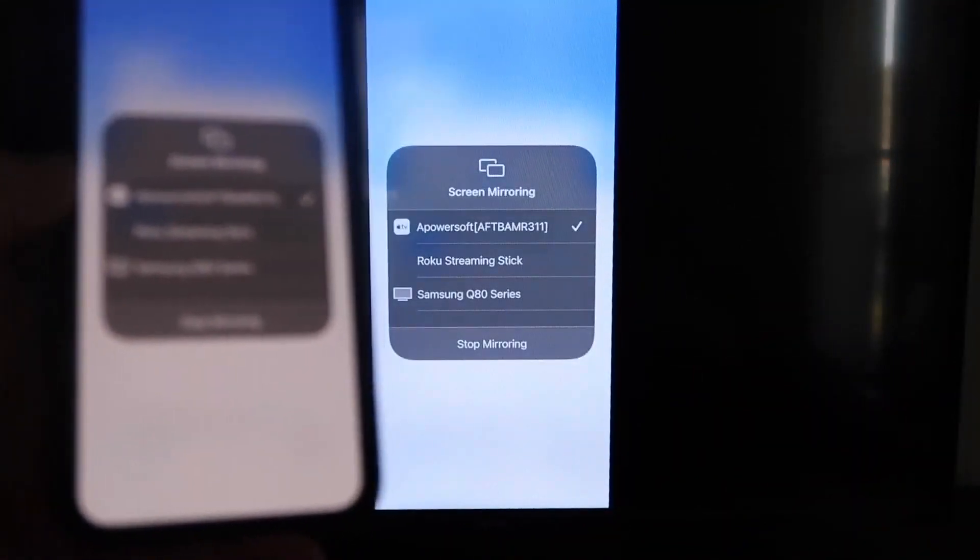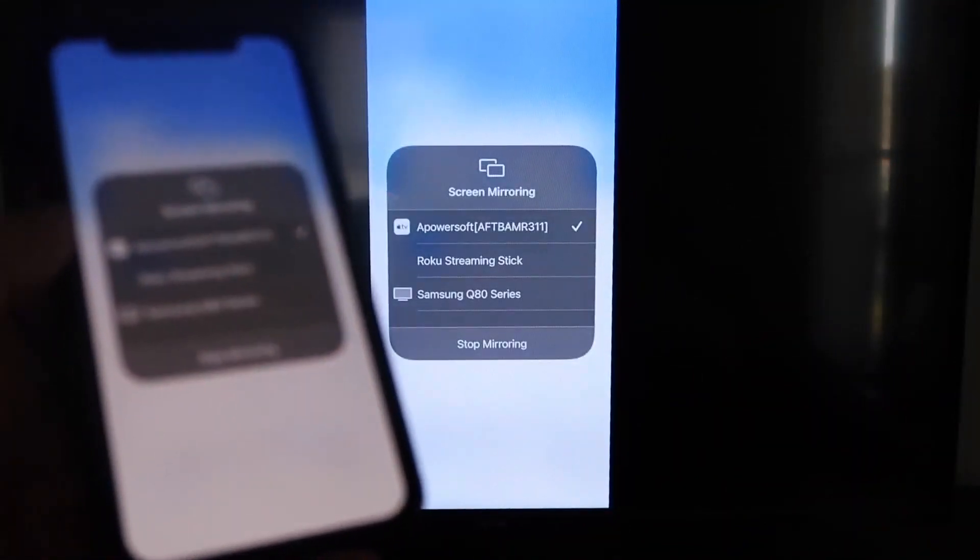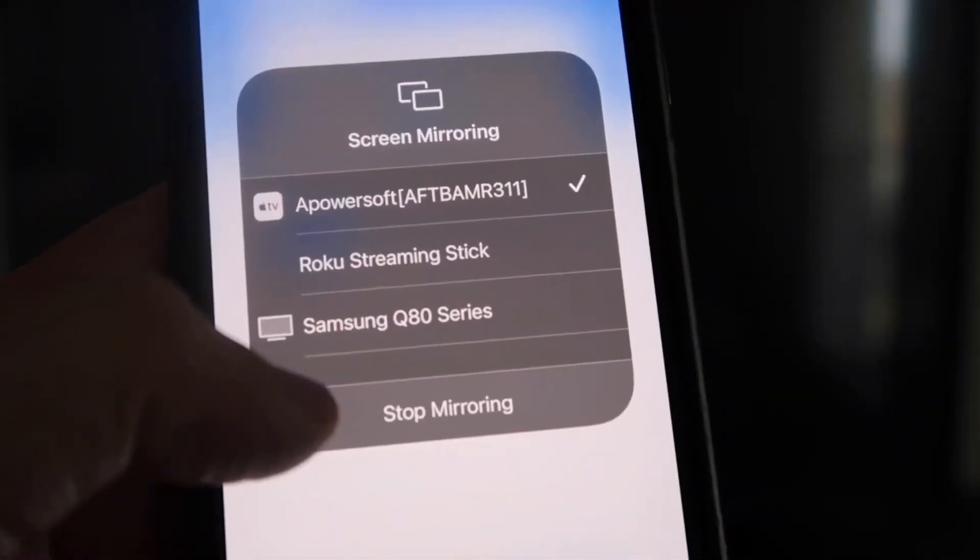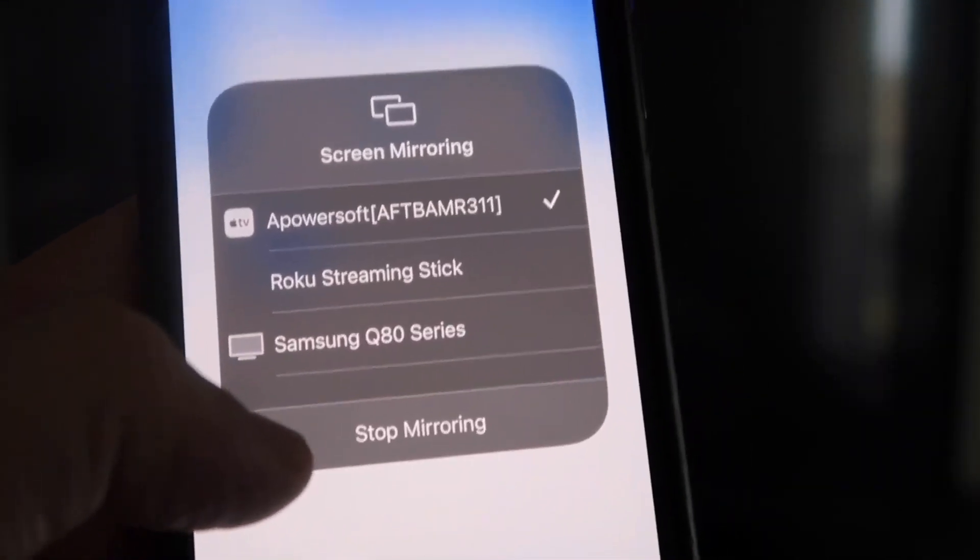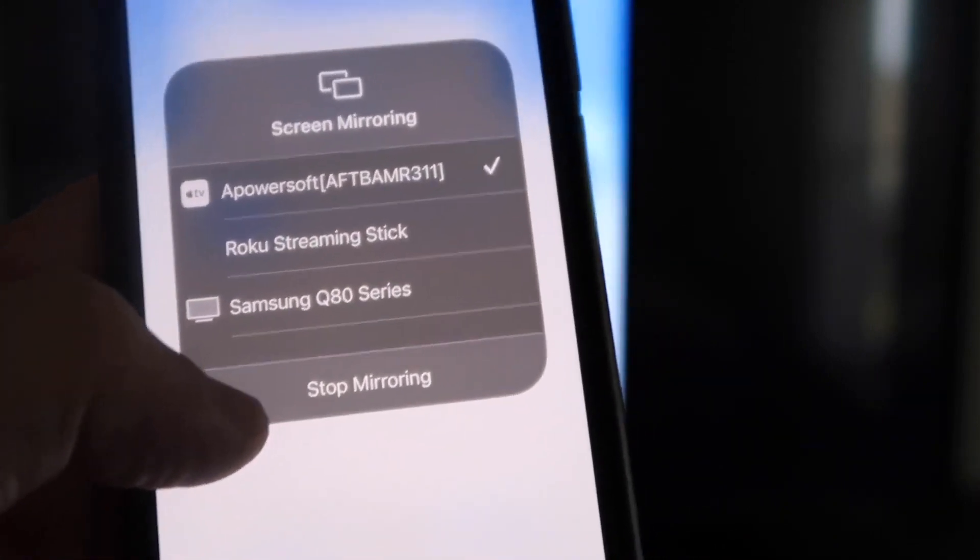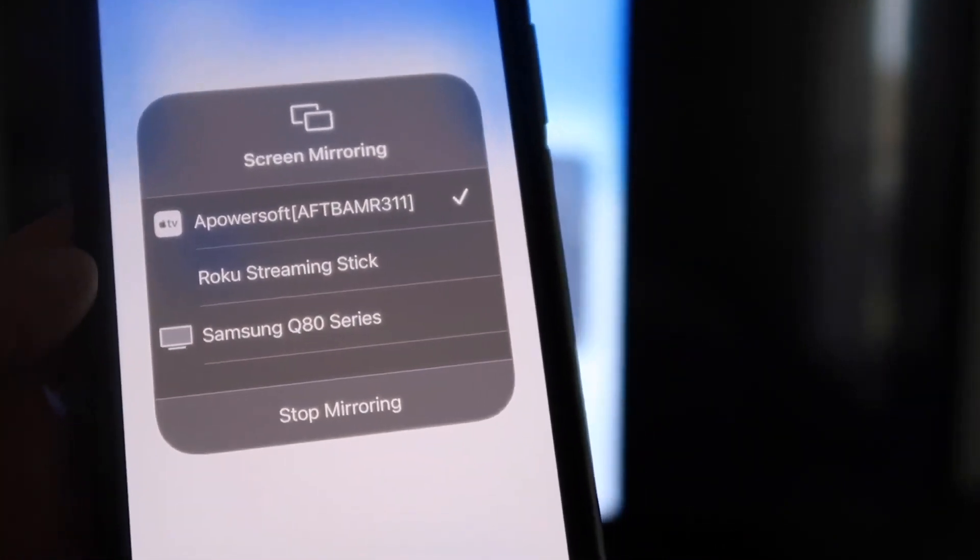So I'll give you guys a quick little test of how this works. Also, if you do want to stop mirroring, you'll just swipe down on the bottom or the top right and click on that Stop Mirroring button right there. But let's go ahead and play something from my camera roll.